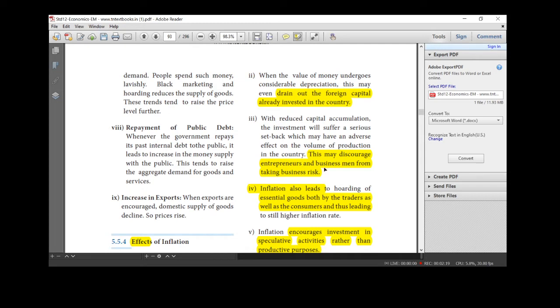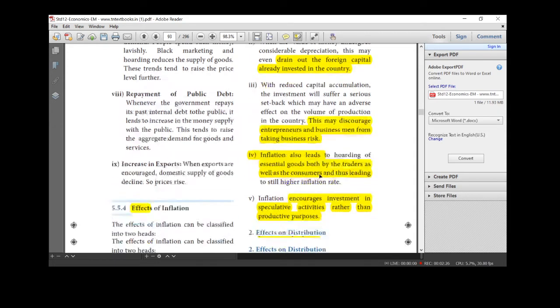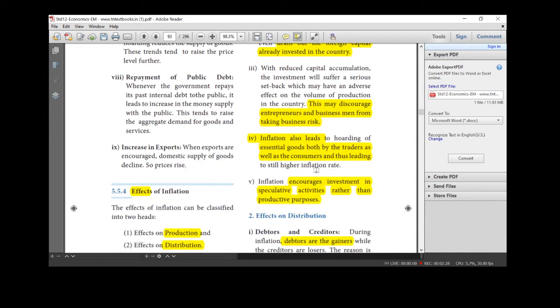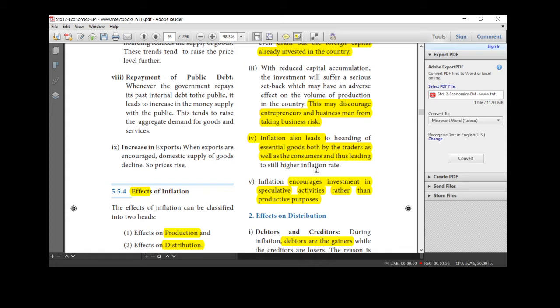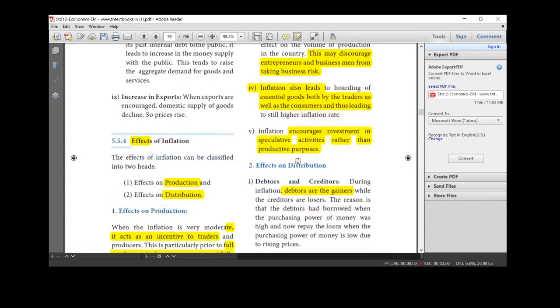And next one, this may discourage entrepreneurs and businessmen from taking business risk. During this hyperinflation period. And during this period, essential goods bought by the traders as well as the consumers and thus leading to still higher inflation rate. And it encourages investment in speculative activities rather than productive purpose. So, effects on production only 5 points.